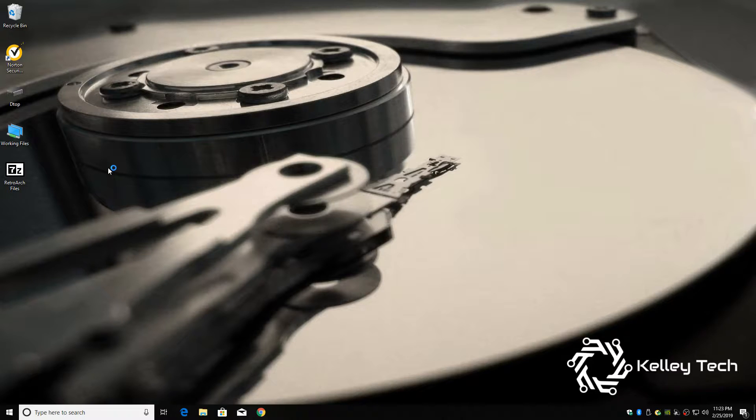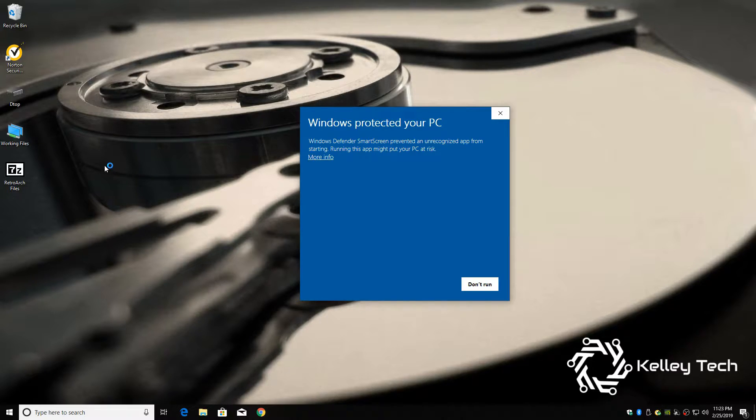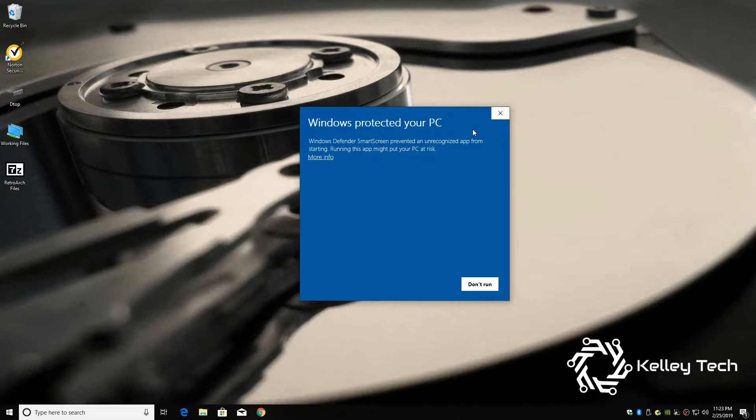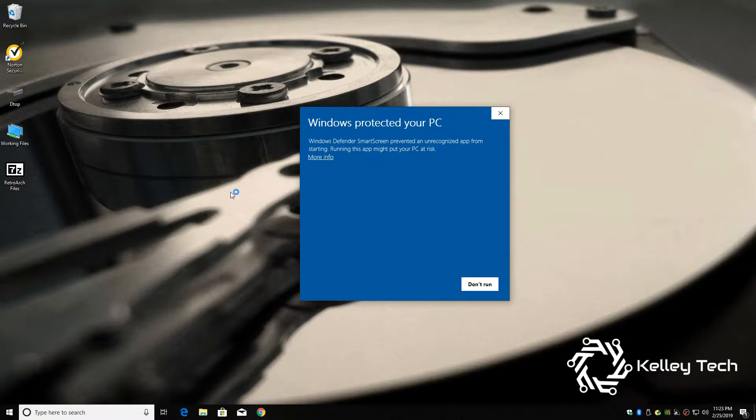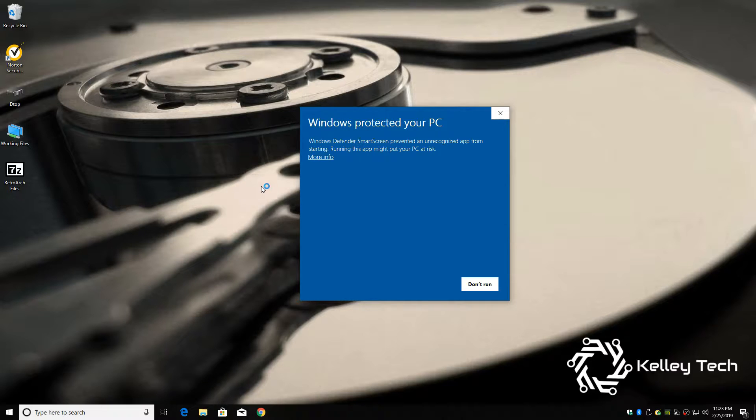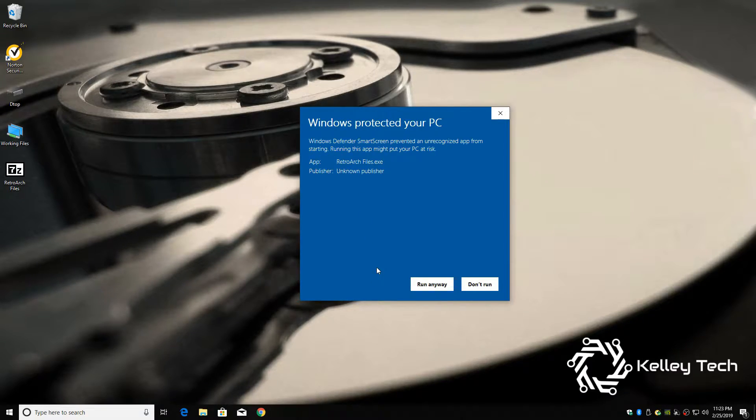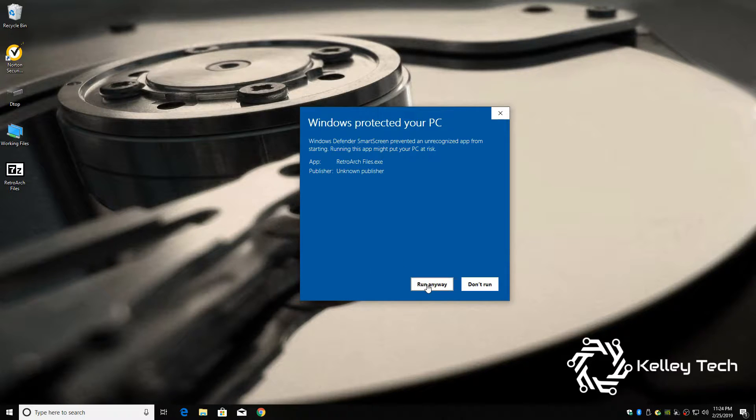And right now it's, yep, Windows protected your PC. That's a false negative because I've run this with Norton. So there's no viruses or anything like that. Click more info. Click run anyway. All it's doing is extracting files.